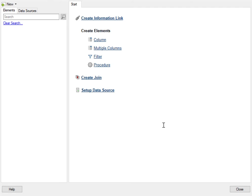What is an information link? An information link is a database query specifying the columns to be loaded and any filters needed to narrow down the data prior to creating visualizations in Spotfire.